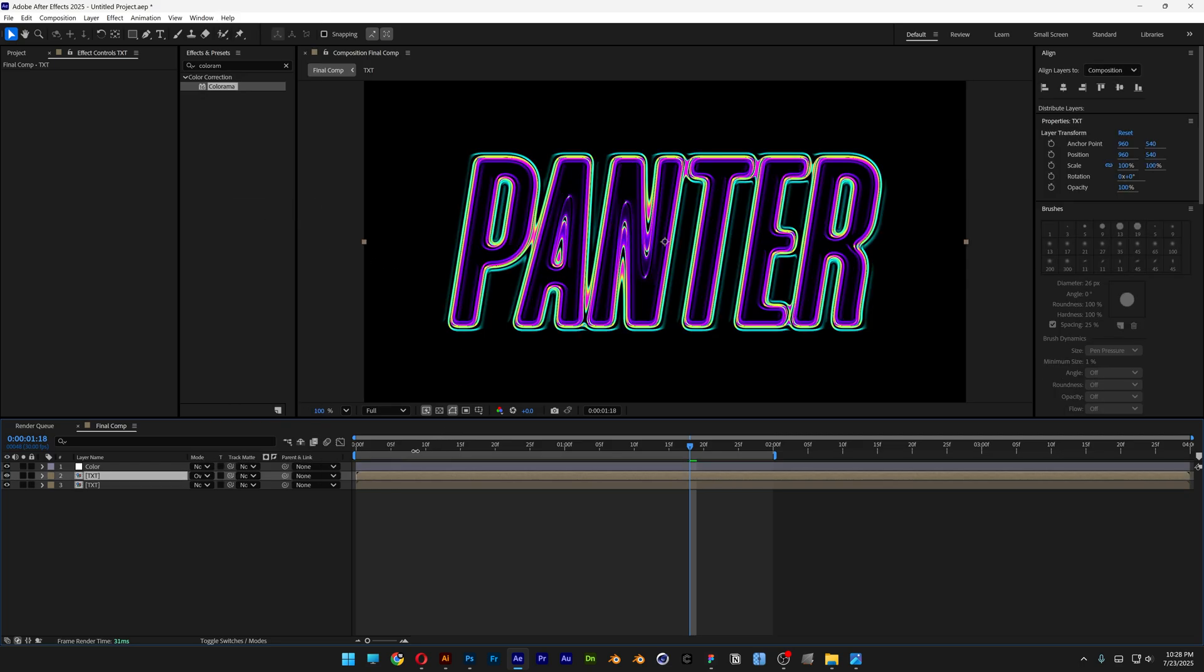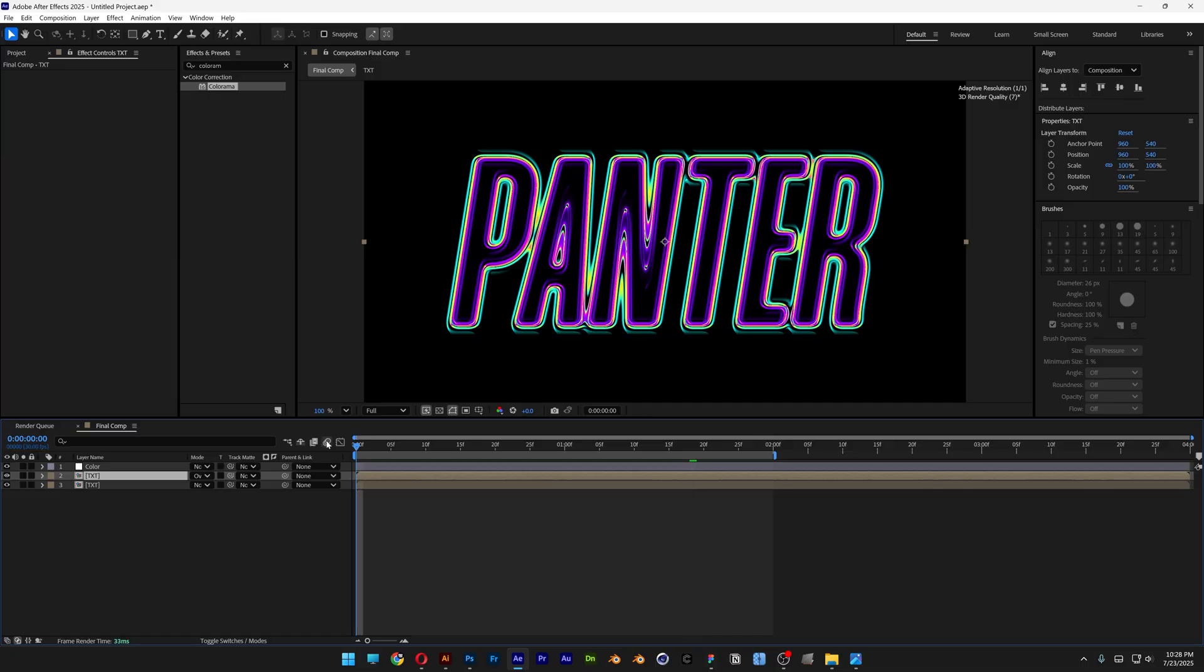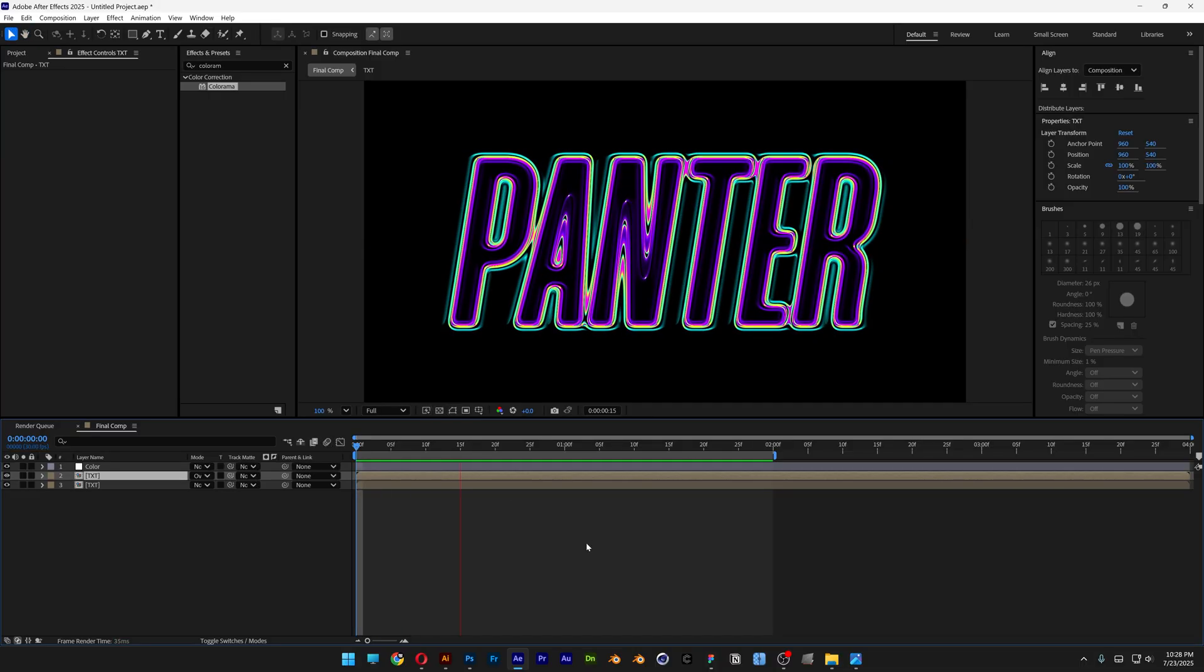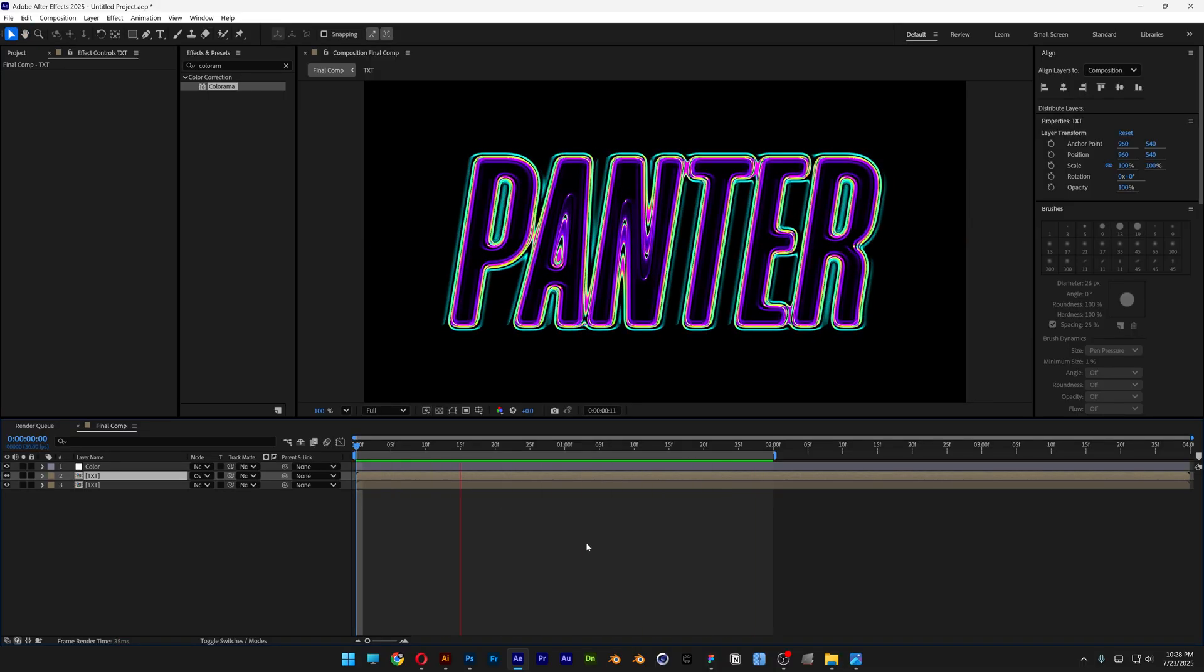But you can play around with the settings. Hit play, and that's how you make this really cool vortex spinning logo in After Effects. Thanks for watching.